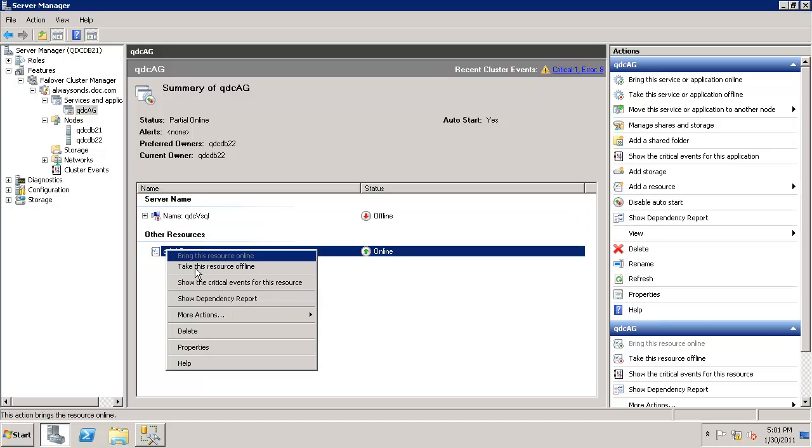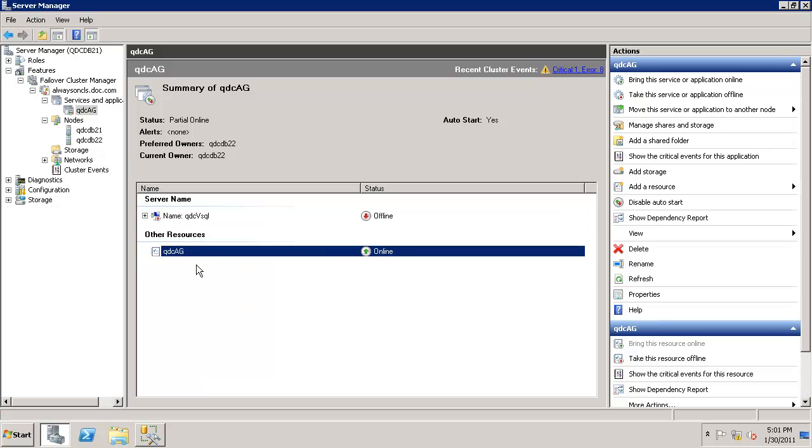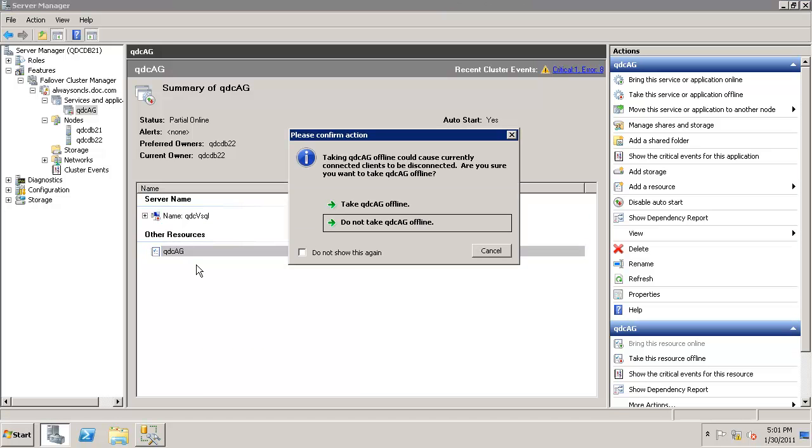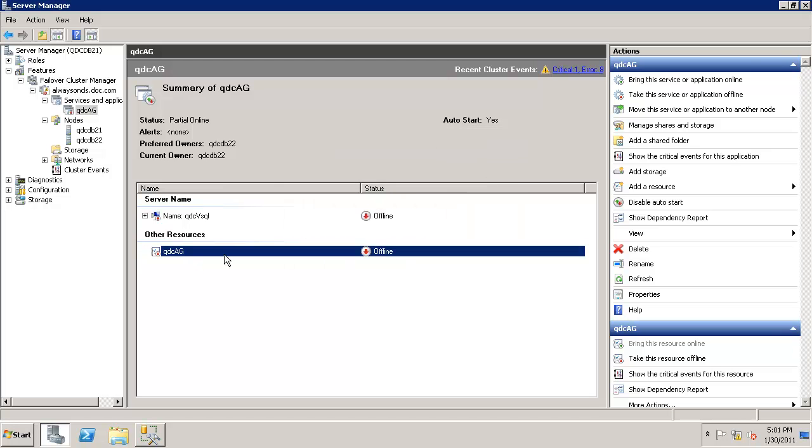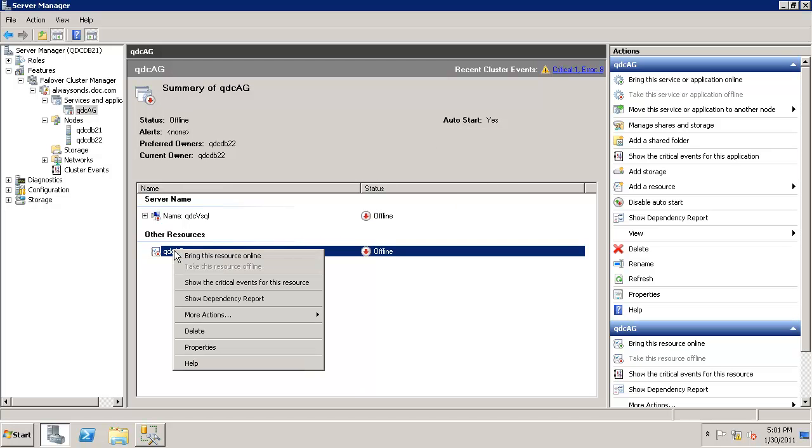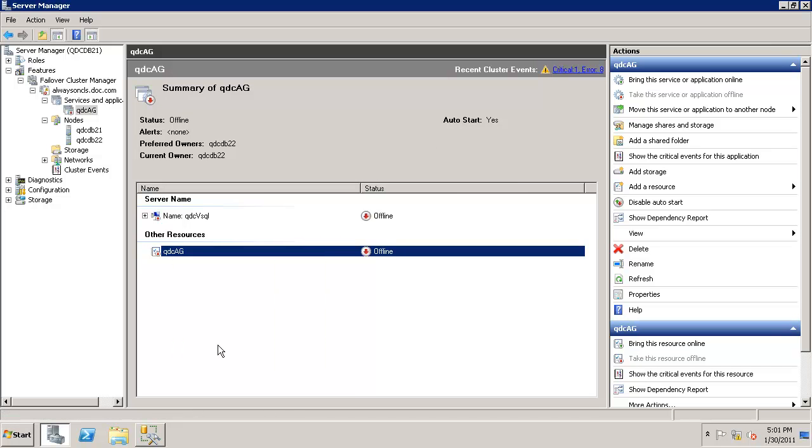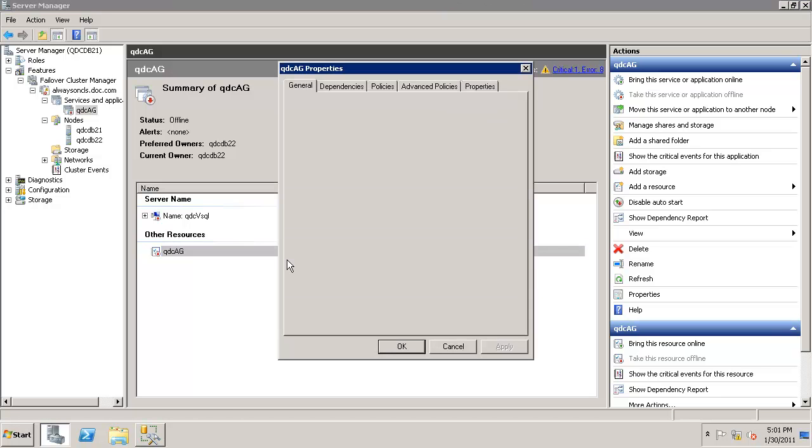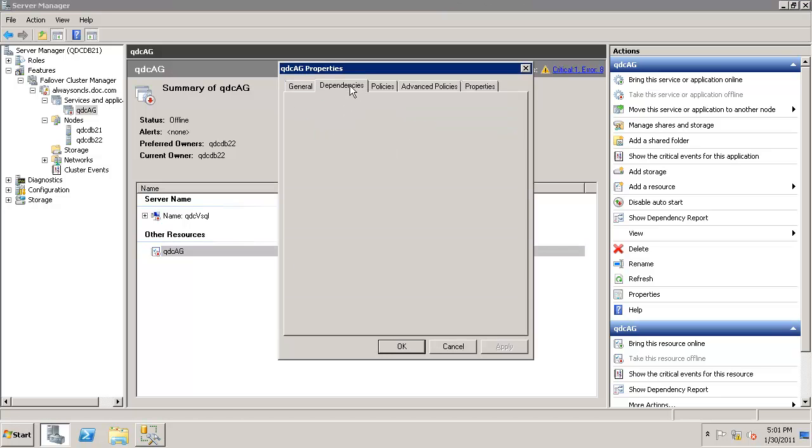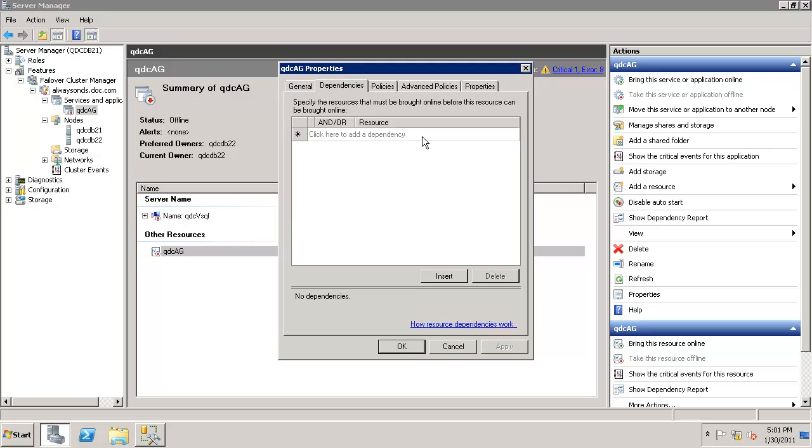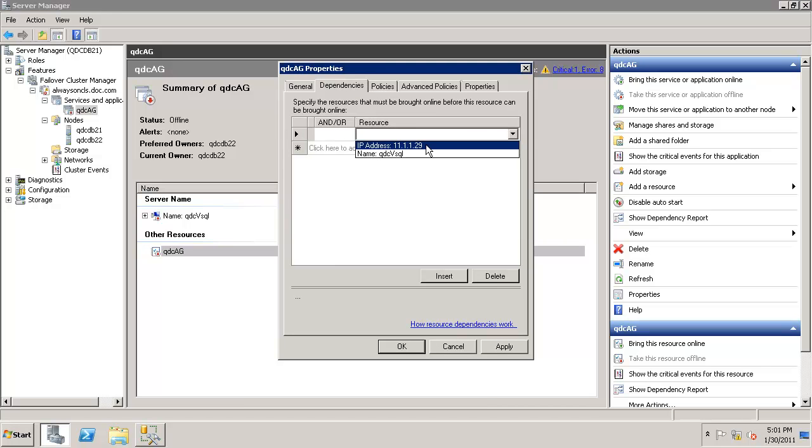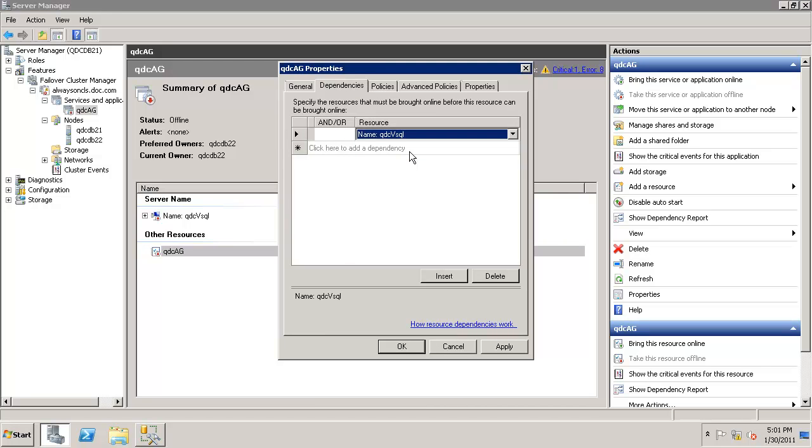Now go ahead and disable the QDC AG group. Now right click on the group and click on properties. Go to the dependencies, go to the dependencies of this group and add a dependency. Pick the virtual name as the dependency. Click apply.